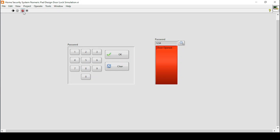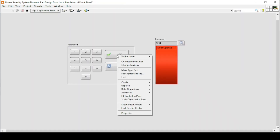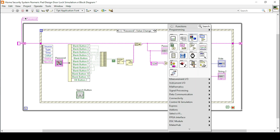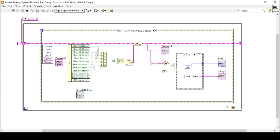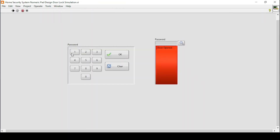But right here our OK function is not working, so we must include this OK button as well. Let's check what the label of this OK button is — it says OK button two. So what we do is we will use the AND gate so that both values should be pressed, and then only the password should work.